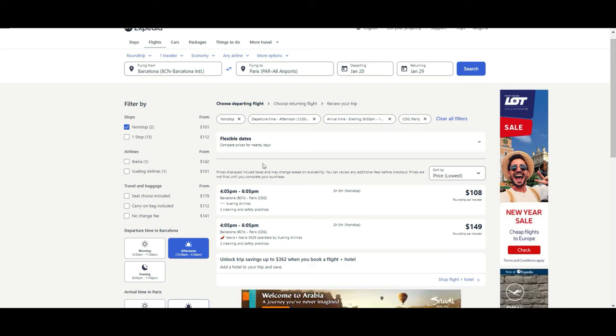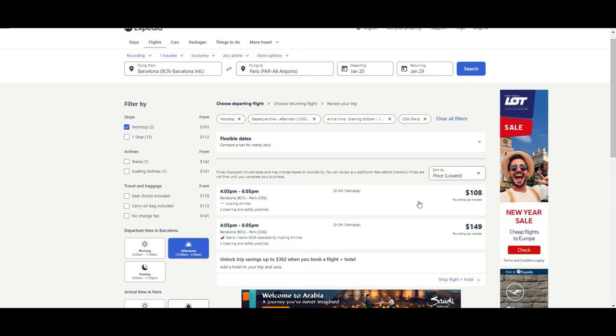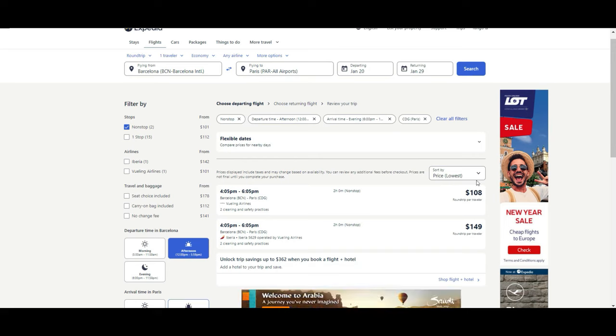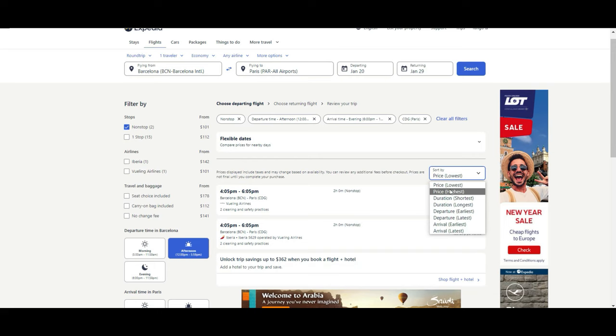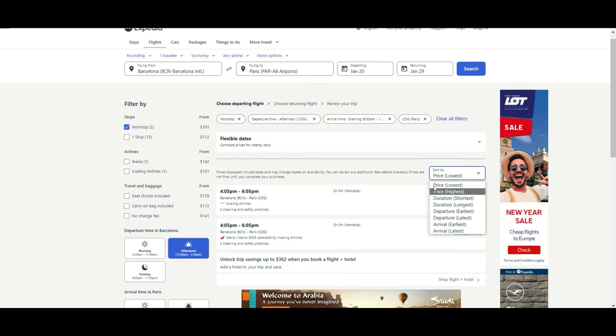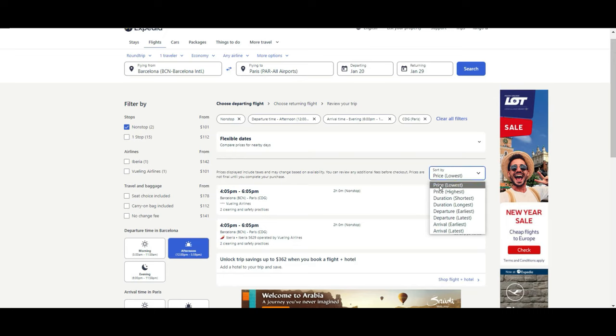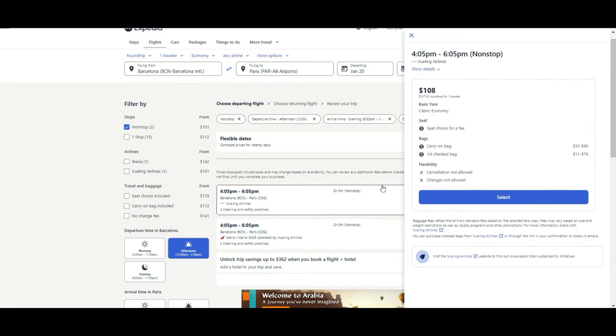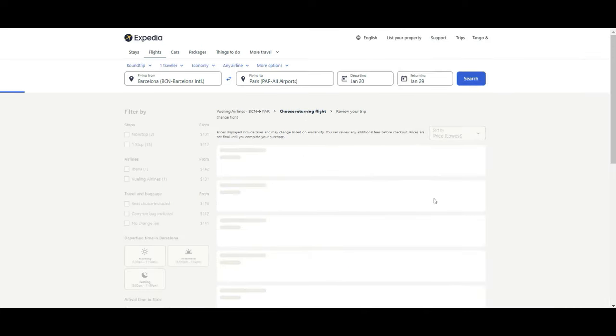Then we just have to choose the one that we prefer. In this case, it is sorted by price lowest to highest. But you can also filter by duration, departure time, arrival time, whatever you prefer. We are going to keep it this way, price lowest. Let's say that this is the alternative that we like. You will have a summary of what is included in that price. And then you can just select.